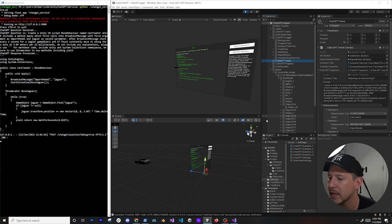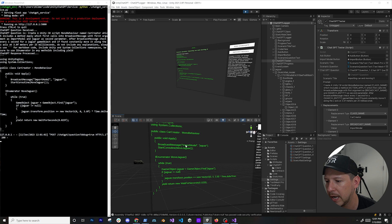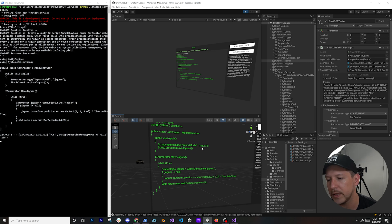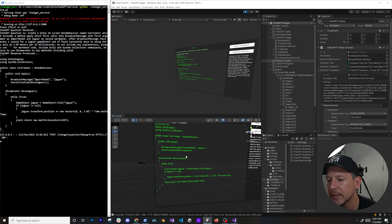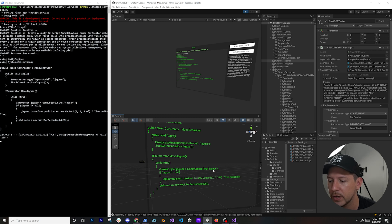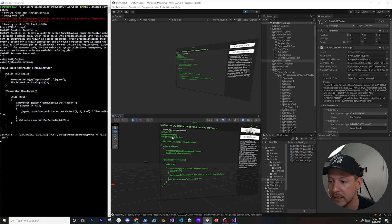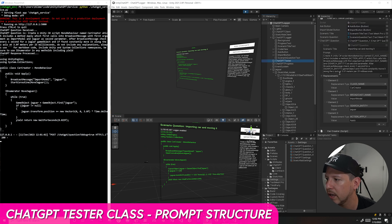If we look at the code that got generated you can see: class 'CardGenerator', method 'apply', I'm calling BroadcastMessage with 'ImportModel', and jaguar is the model name to download from Sketchfab. It's also executing a coroutine — all generated by ChatGPT, I didn't do any of this. There's a while loop looking for a GameObject named 'jaguar', and when it finds it, it moves it 3 meters multiplied by delta time, waiting 0.025f — exactly what I told it to do. It also included all the namespaces.